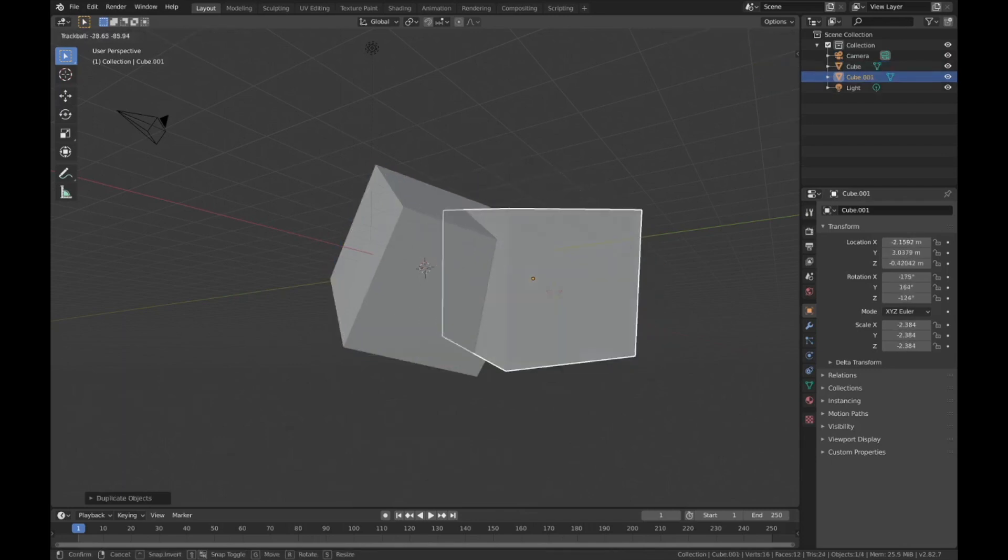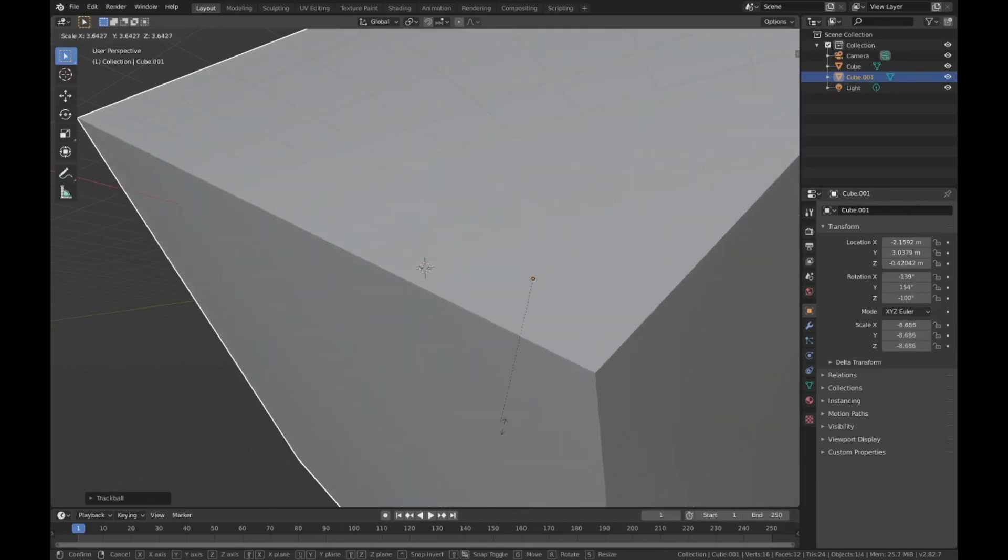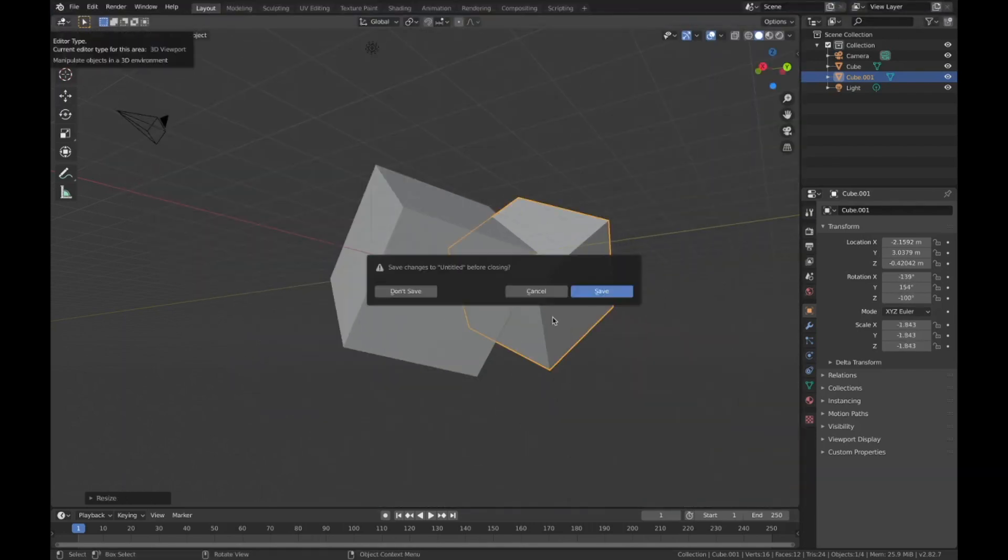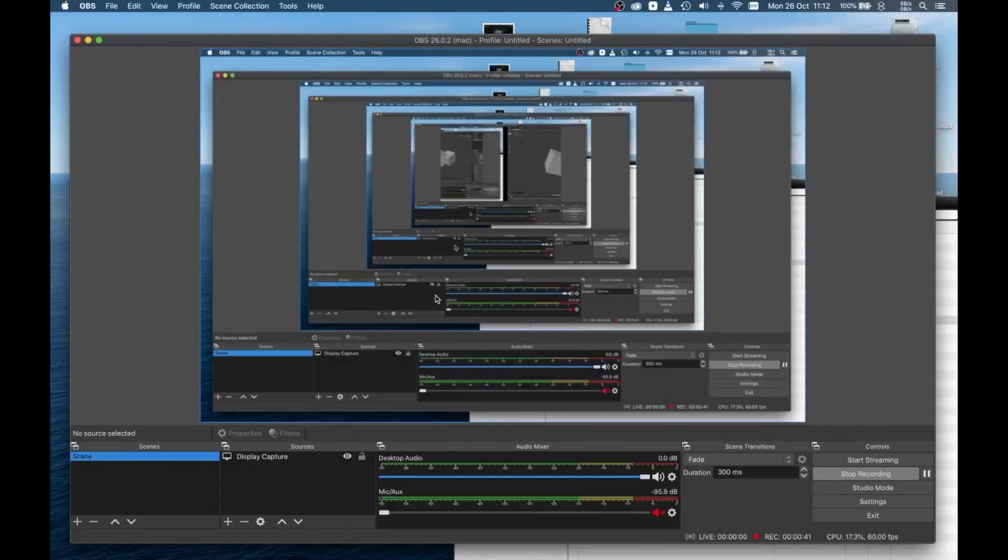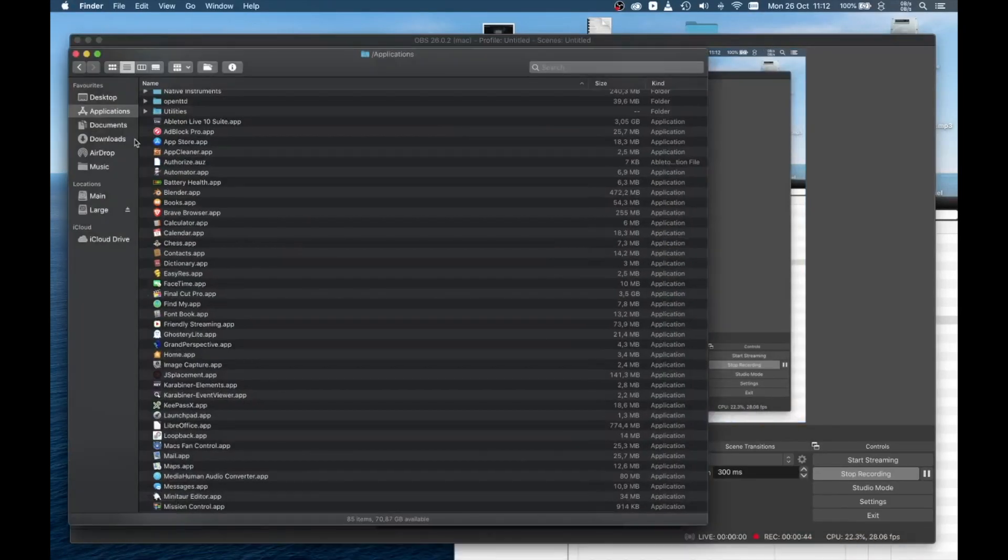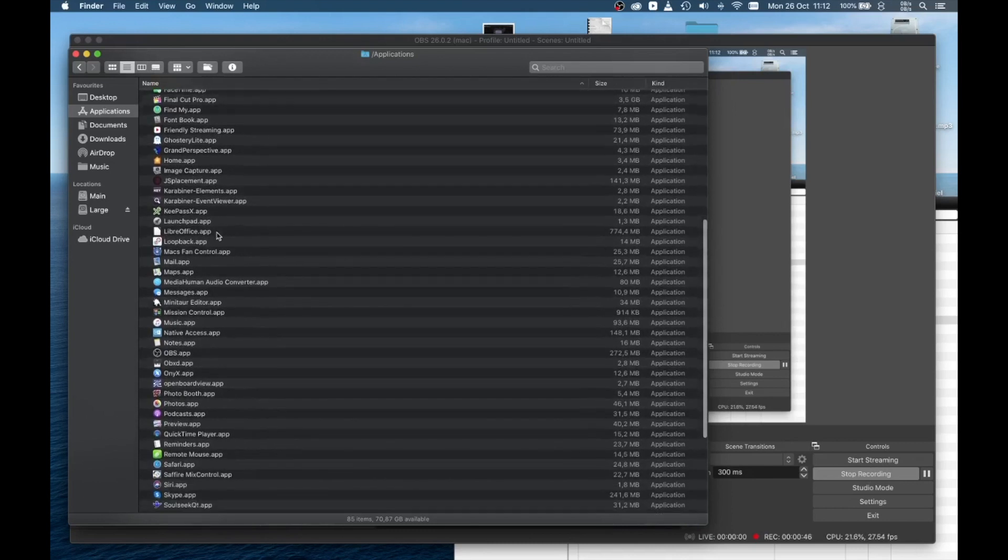So the fix is super simple. Basically all you have to do is go to your applications folder.